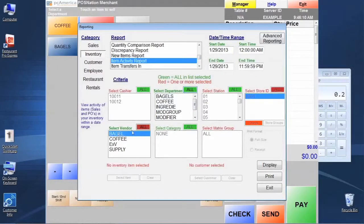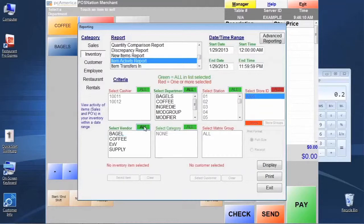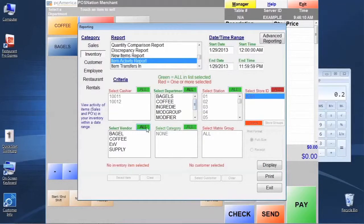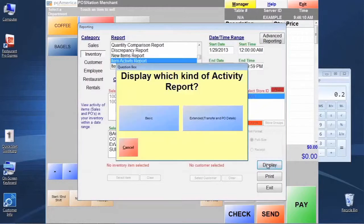We can sort by vendor. If we don't want to see all the vendors at once, we can isolate and filter, kind of like we do when we're looking in the item lookup screen. Once we pick everything, we're going to pick all. Let's display this report, and it gives us a few options here.